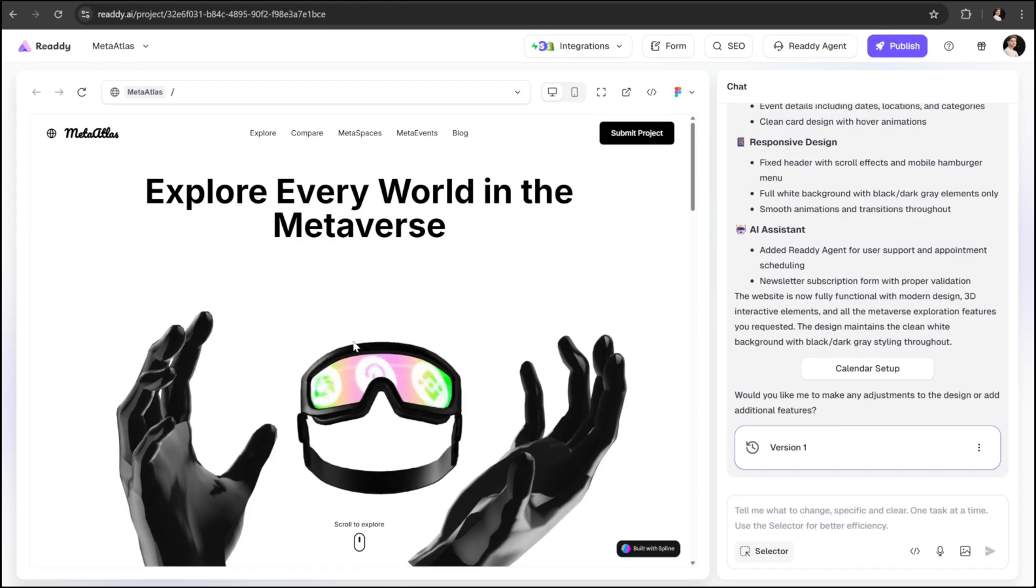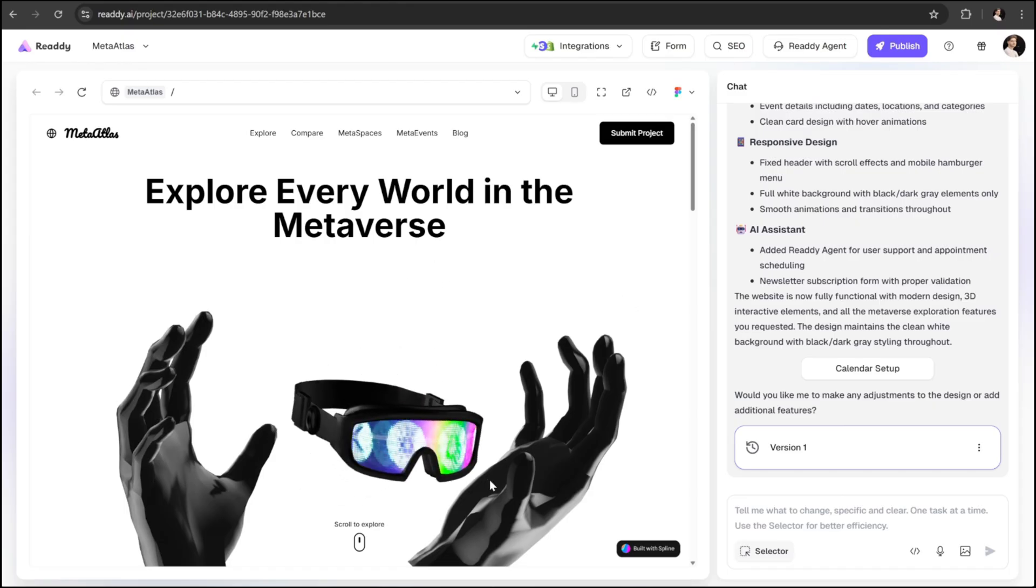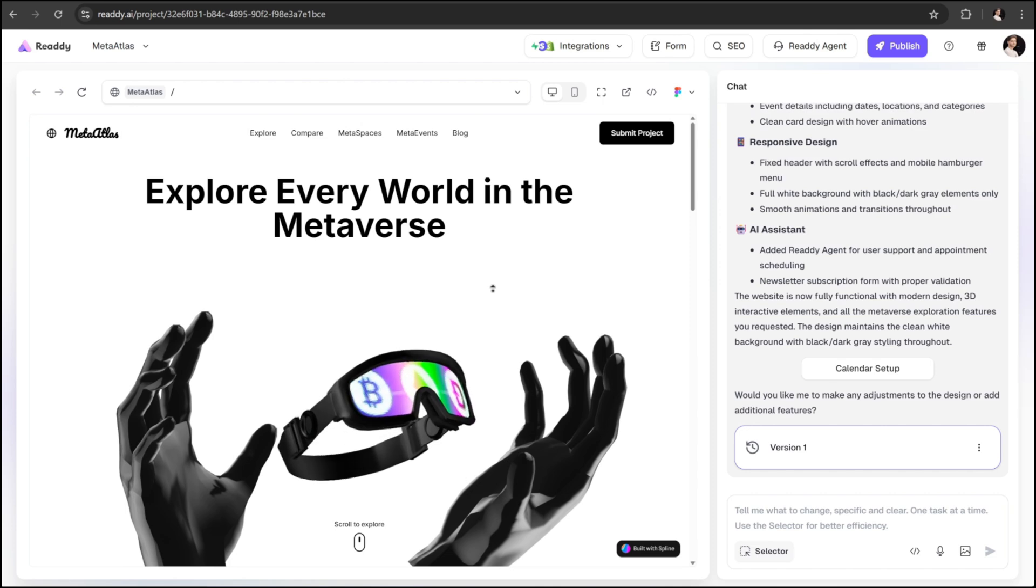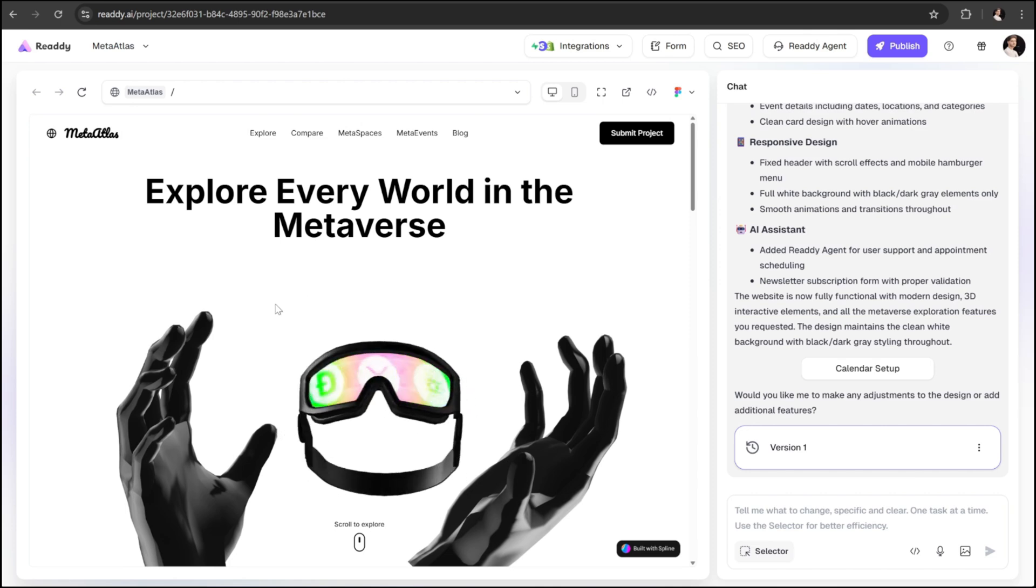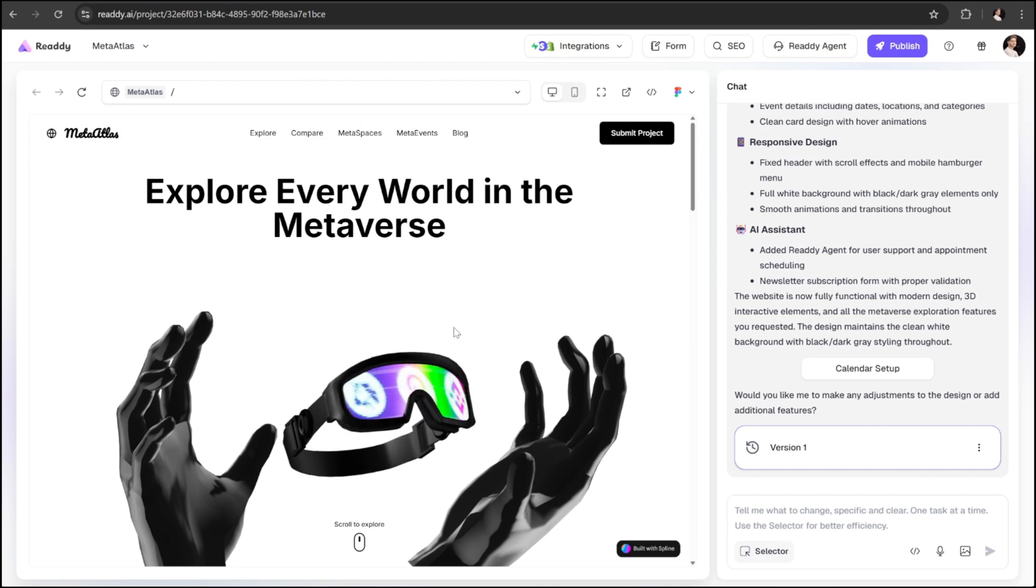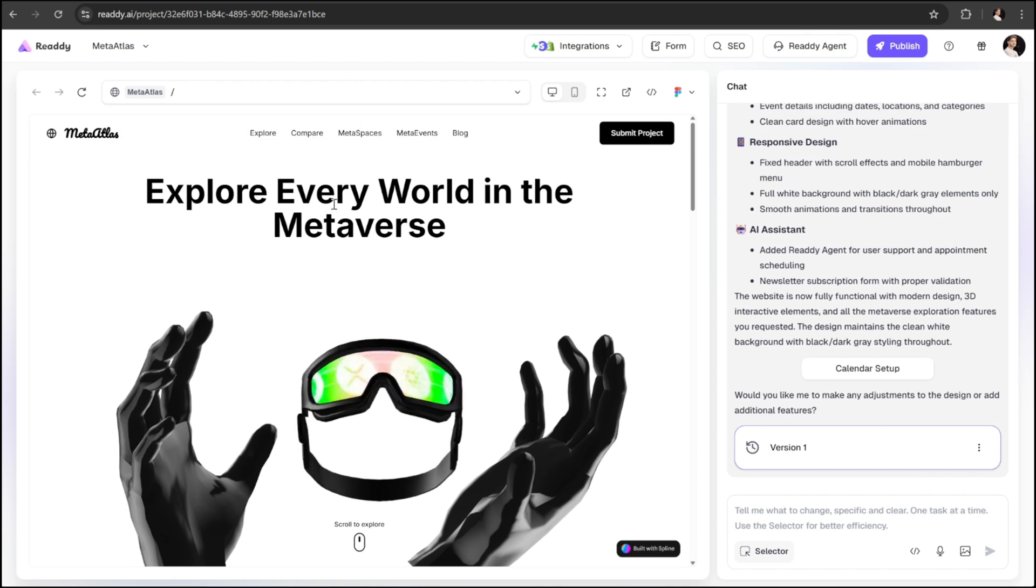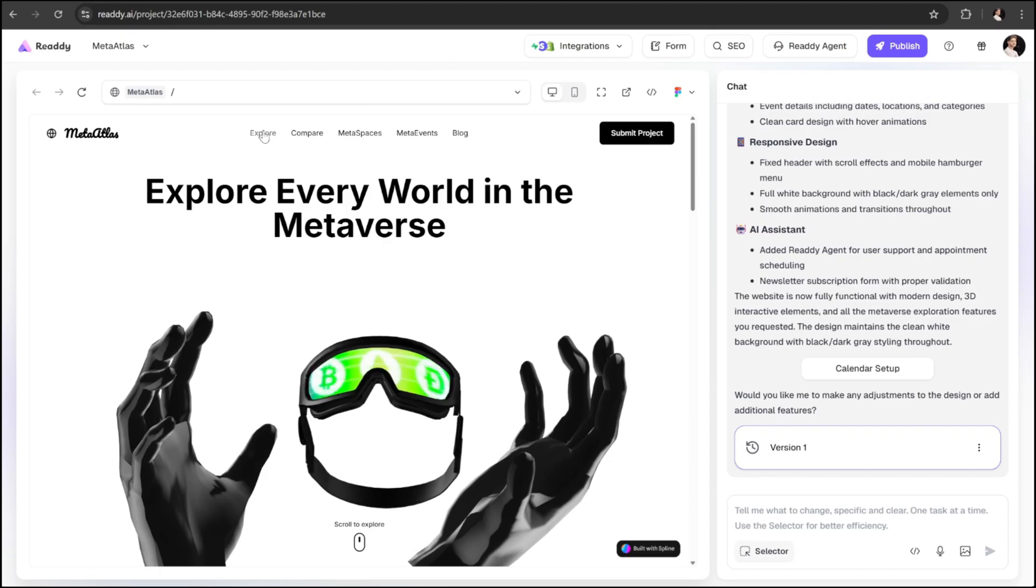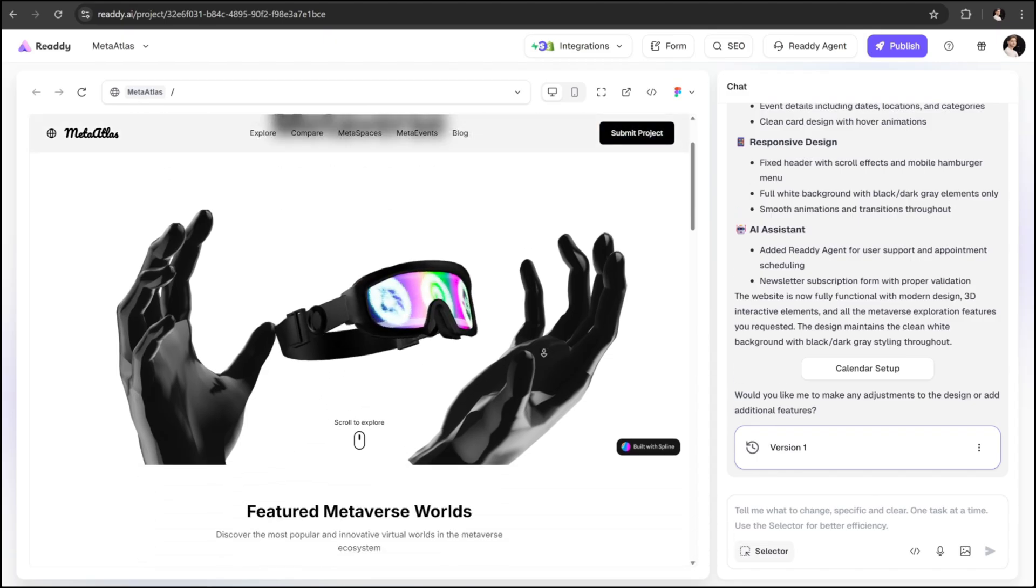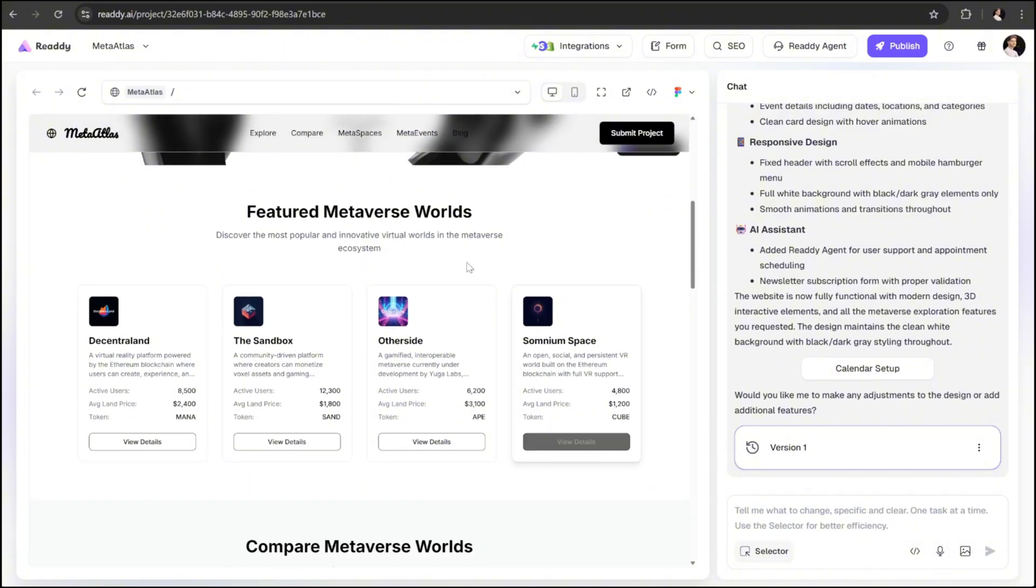Just take a look at what we have here. A clean, modern hero section featuring our 3D model and a large headline that says explore every world in the metaverse. At the top, we've got a nice header with our logo, navigation links, and a call to action button, all perfectly aligned and styled.